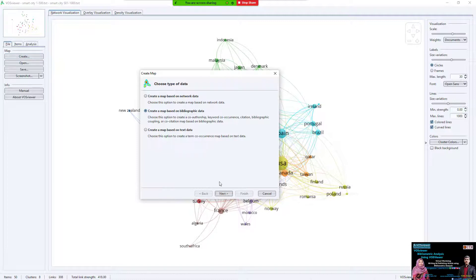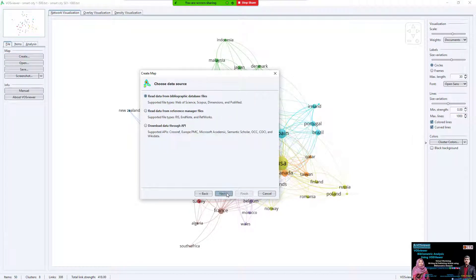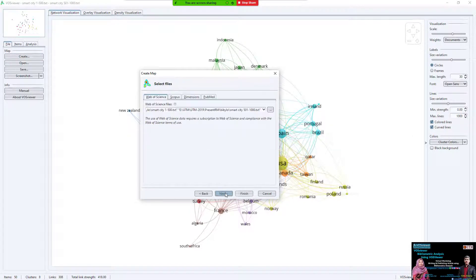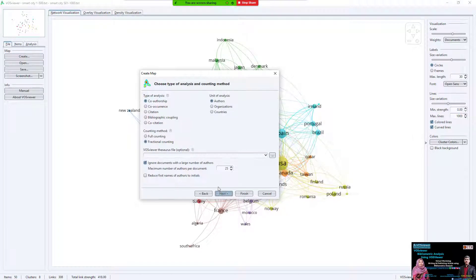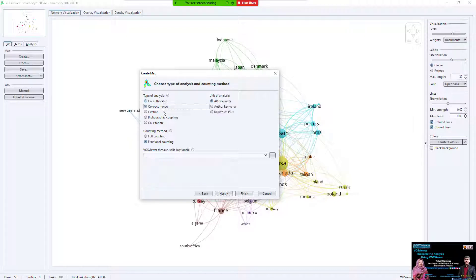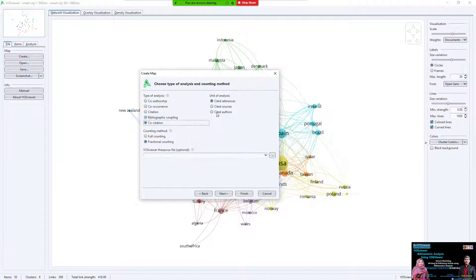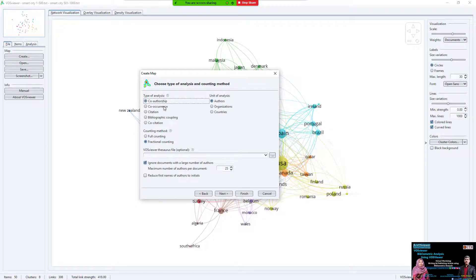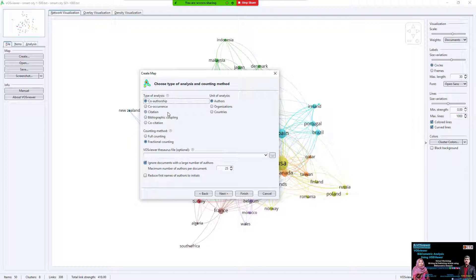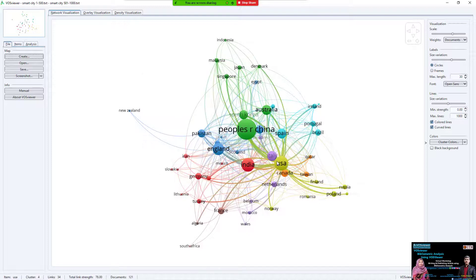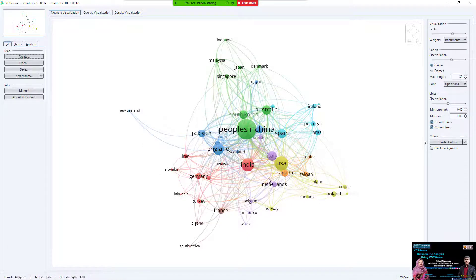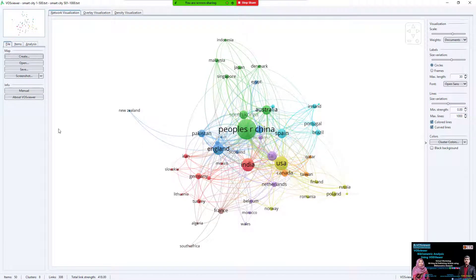This means with the same data you can analyze co-occurrence, citation coupling, co-citation, anything you want. You can analyze every time, but I selected country, so this is the result.